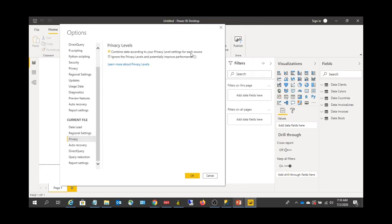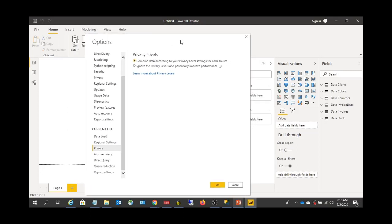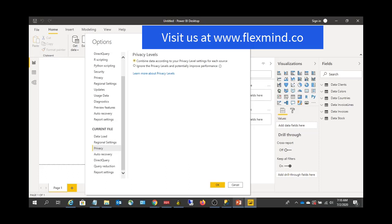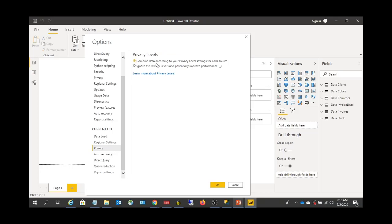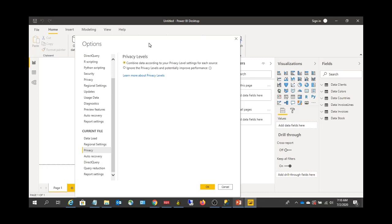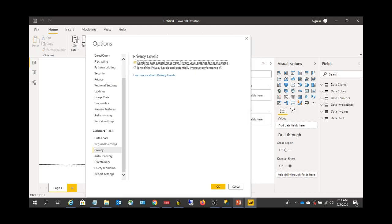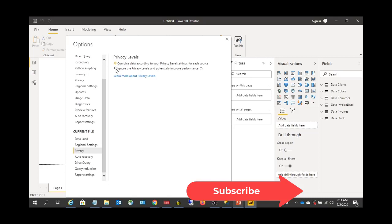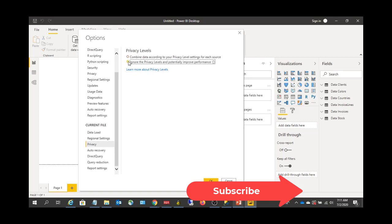If you want to set the privacy level only for the current Power BI file, go to the Privacy setting in Current File. There are two options: one is Combined Data According to Your Privacy Level Settings for Each Source, which respects the private, organizational, or public settings you configured. The other option ignores all privacy levels, which can potentially improve performance. Microsoft notes that enabling privacy level settings may degrade performance, so if you don't have confidential data, ignoring privacy levels can improve performance.